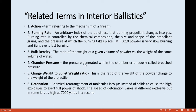Chamber pressure is commonly generated in the chamber and is also called breech pressure. Charge weight-to-bullet weight ratio is the ratio of the weight of the powder charge to the weight of the projectile.